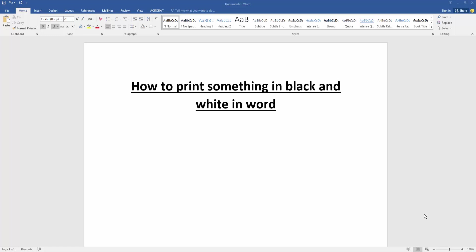Assalamualaikum, hello friends, how are you? Welcome back to my new video. In this video I am going to show you how to print something in black and white in Microsoft Word. Let's get started. Firstly, we have to open